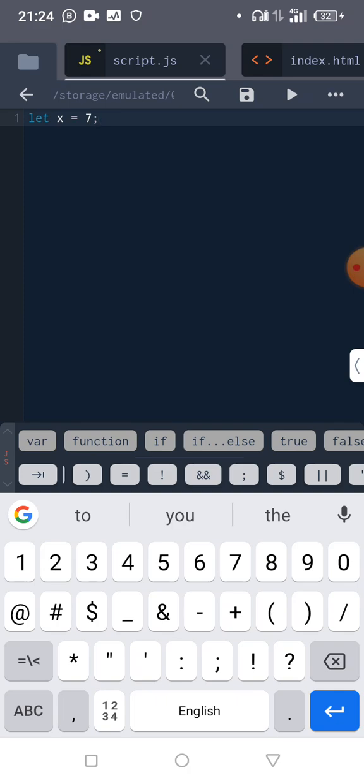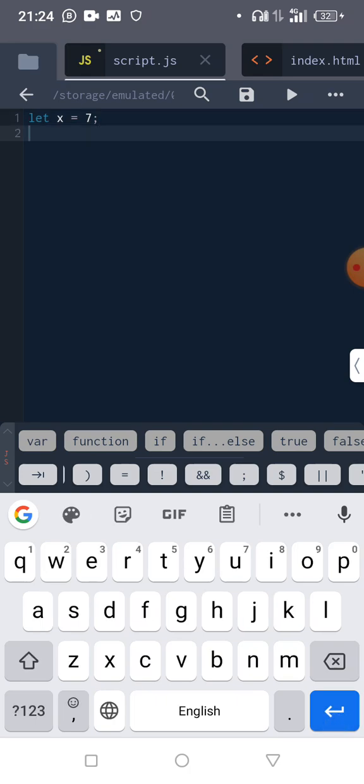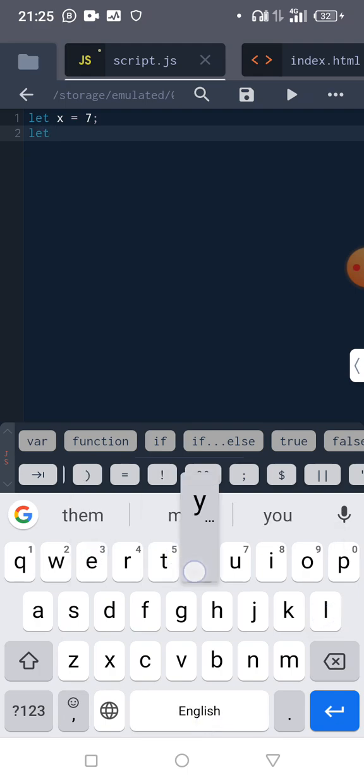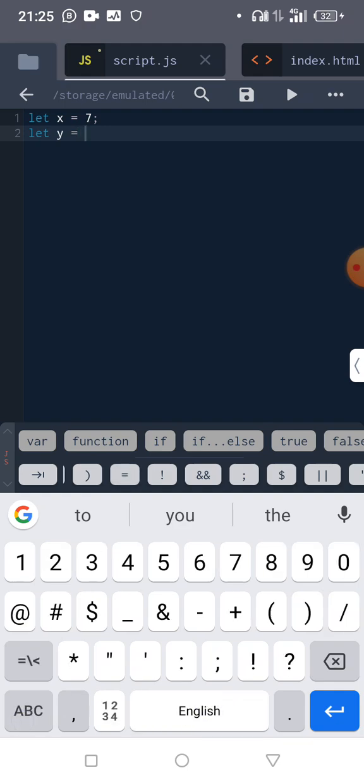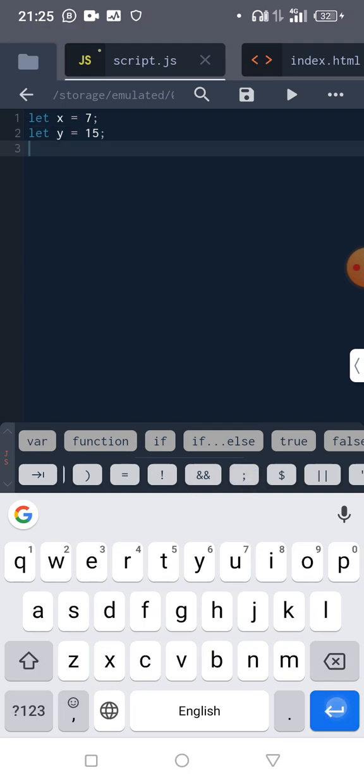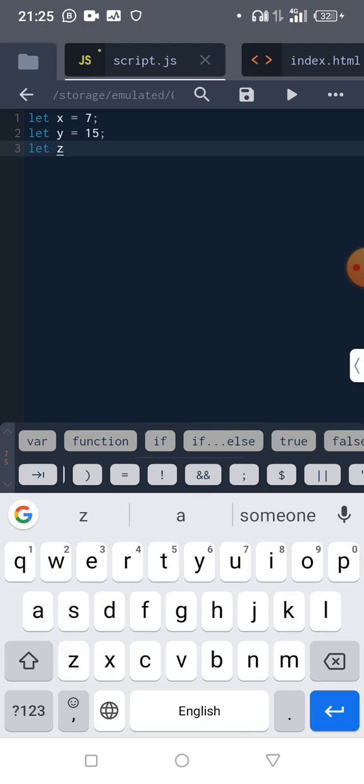When you want to declare another variable, use semicolon, then you come down again and say let y equal to, let's pick any other one, let's say 15. Now we can say let z...